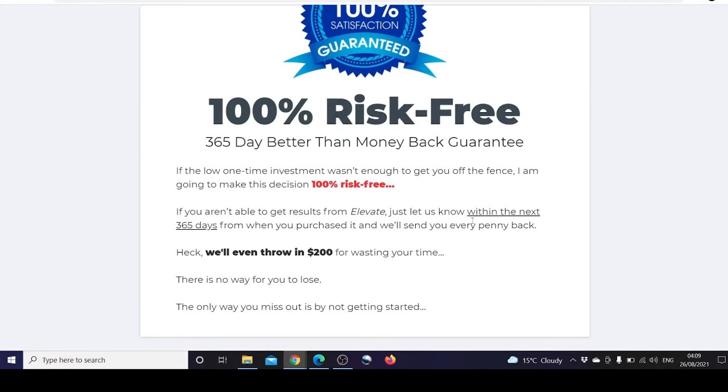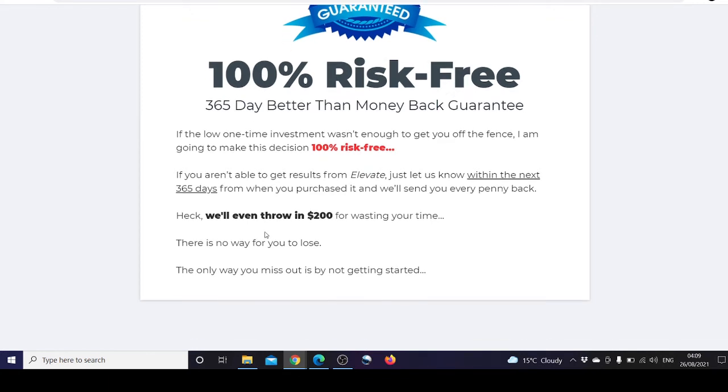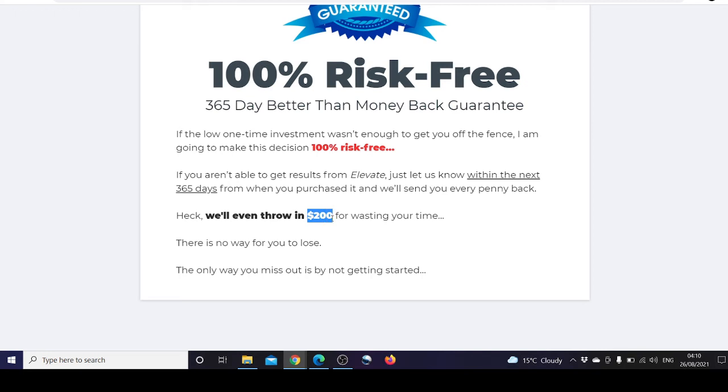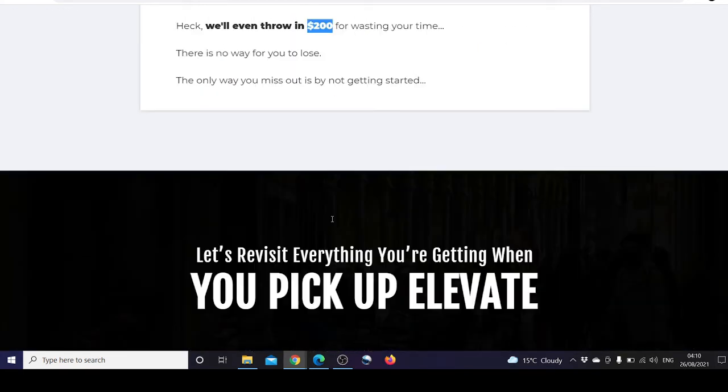Imagine your account like this with profits. It's 100% risk-free with a 365 day money-back guarantee. And if that doesn't work, the creator of Elevate will gladly pay you $200, so there's no way to lose.